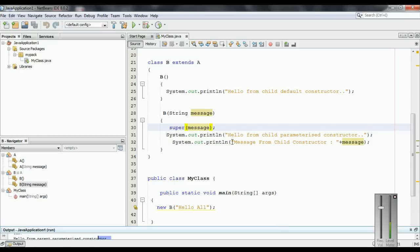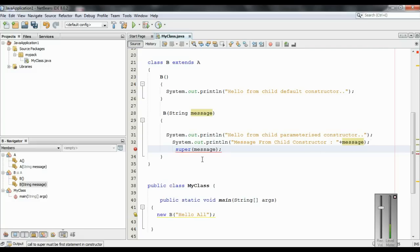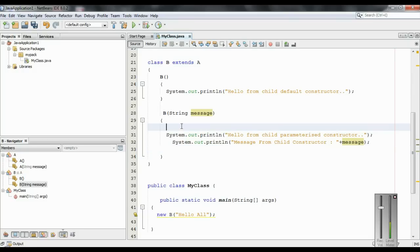I hope you understand what is the actual use of the super keyword in a Java program. Thank you for watching, see you in the next episode. One more important thing: if you use the super keyword inside a constructor, that must be the first statement in that constructor. If you place the super keyword as the last statement, it will cause an error. You must put the super keyword as the first statement inside the constructor - that is very important.